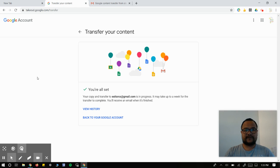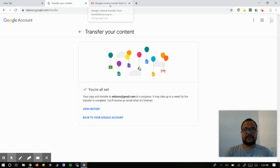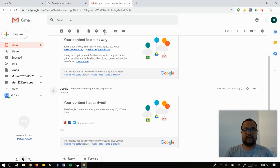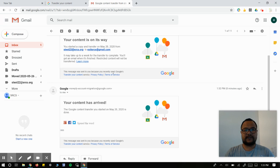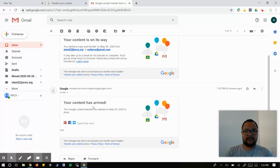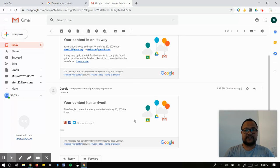After the transfer is done, you should get an email that tells you the content is on its way. When it's done, you'll get the verification. Then you can click on the files you want to open in your regular Gmail.